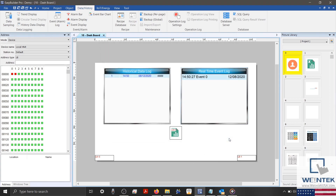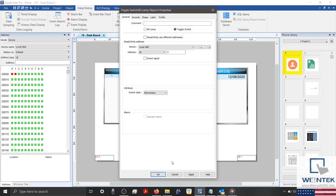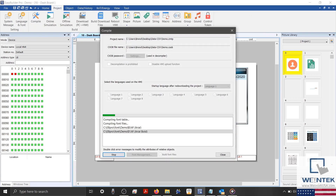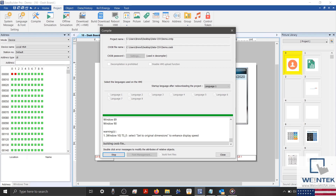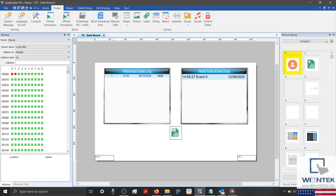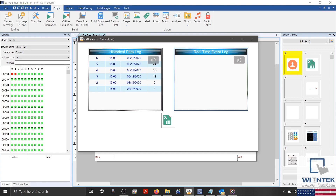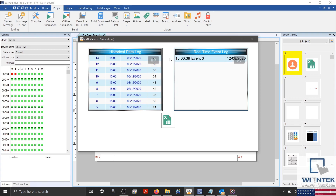Now, I have a few objects on my display. Our data and Event Log will show our data as it's recorded. The LB0 object is the toggle switch that I've added to export our CSV files. And the two transparent objects on the bottom will generate some fake data for this demonstration. Let's select the Project tab and run an offline simulation. I have my simulation running, and you'll notice that my data sampling object is recording data, and our event log is flashing periodically. Since it's been a few seconds, I'll go ahead and trigger my CSV export.